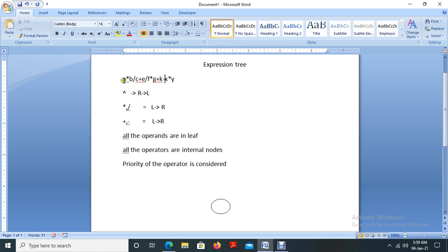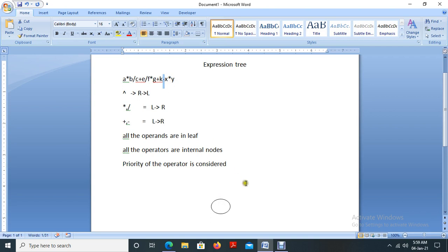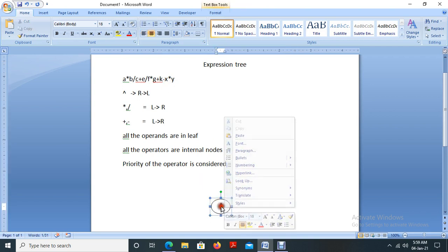Consider we are scanning the expression a star b slash c plus e slash f star g plus k minus x star y from left to right. We need the operator with the least priority. Star and slash have higher priority than plus and minus. So plus and minus are the least priority operators. Scanning left to right, minus comes last among the least priority operators, so minus is taken as the root node.